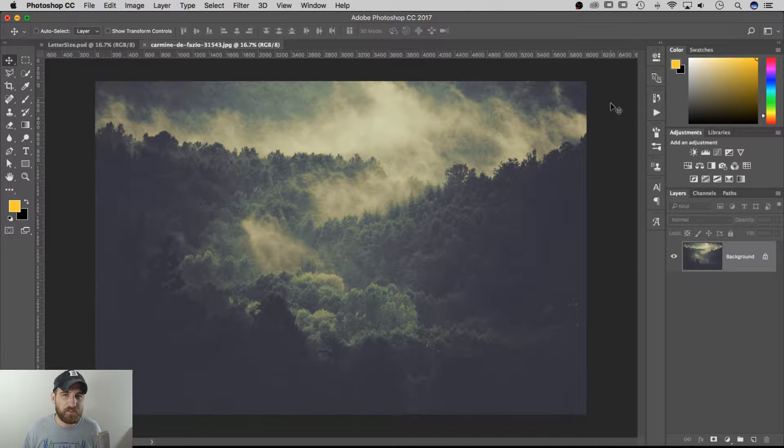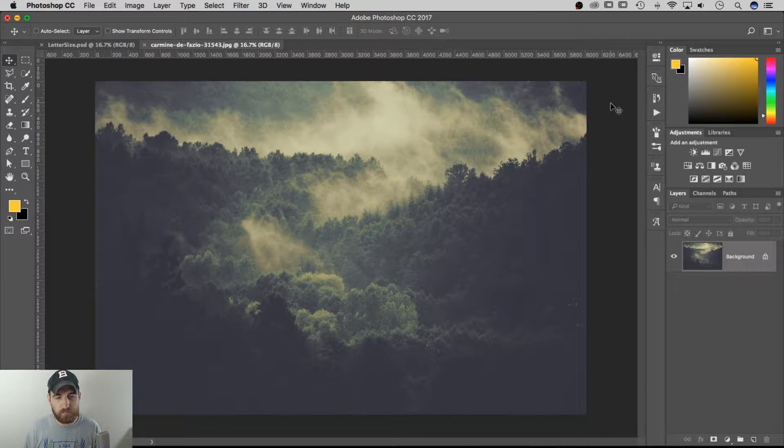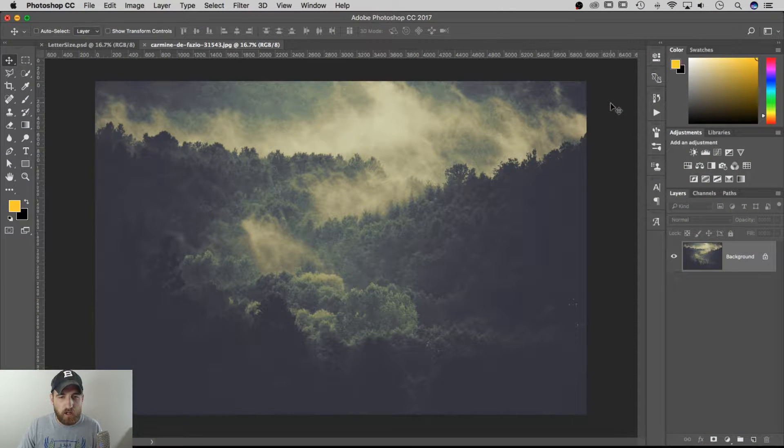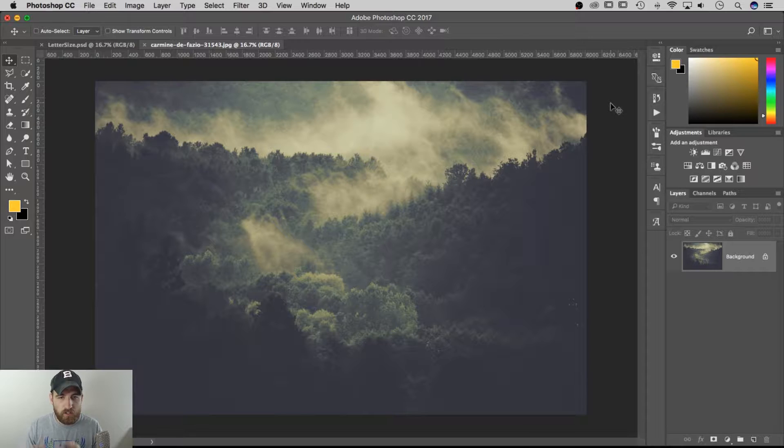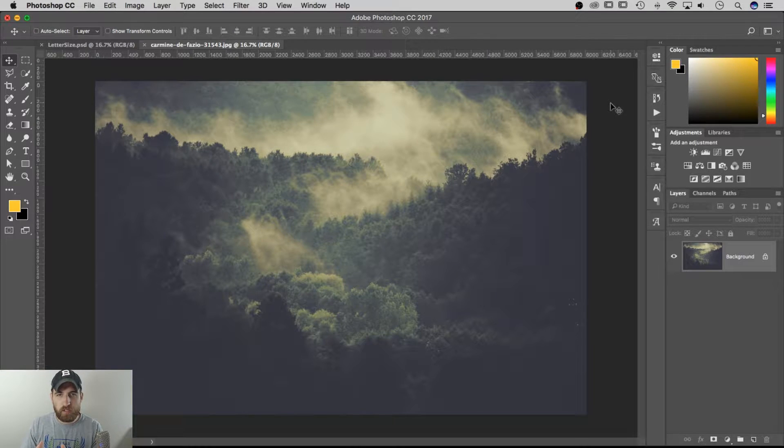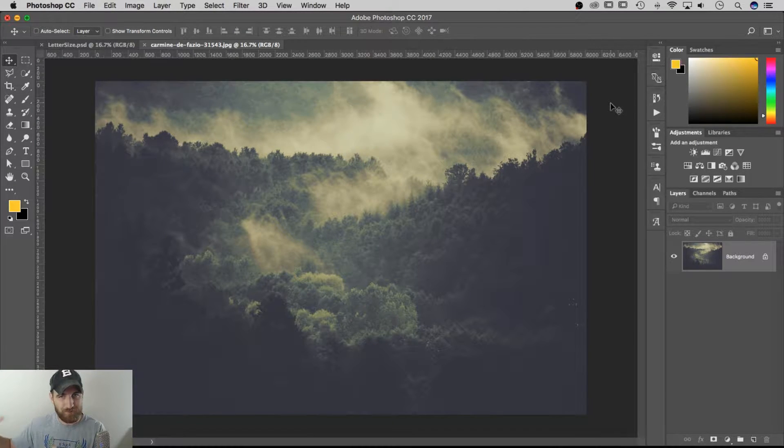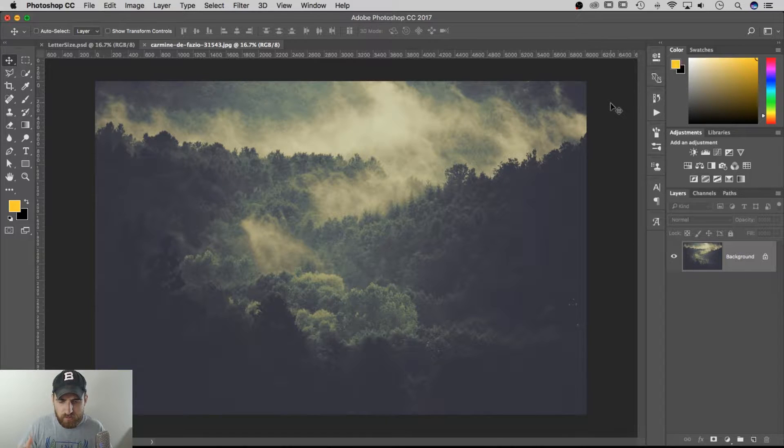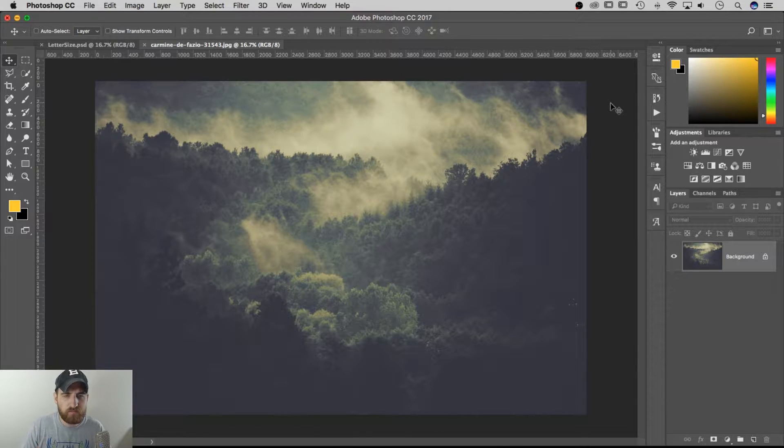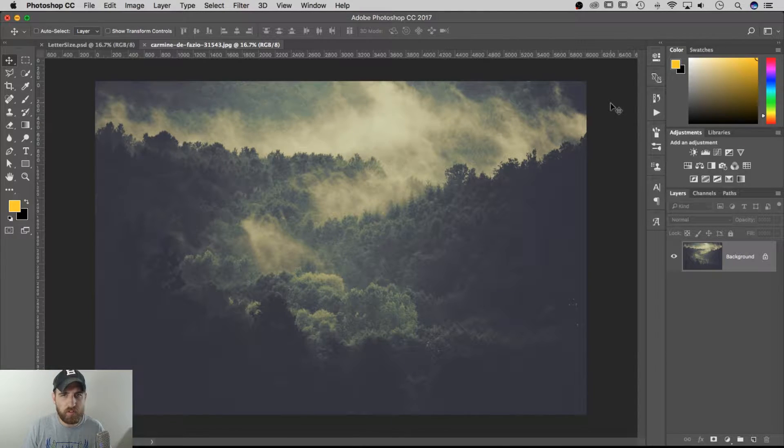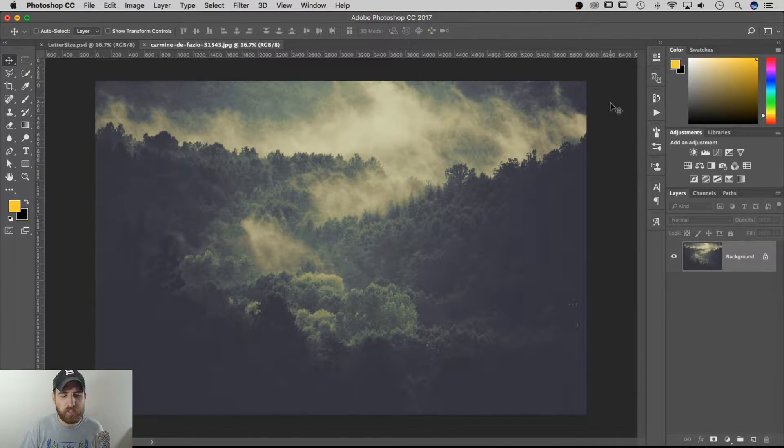Hey guys, this is Spencer from Pixel and Bracket on YouTube. One of my hottest videos is about how to resize photos and images without losing quality, and I show you how to use smart objects to do that.